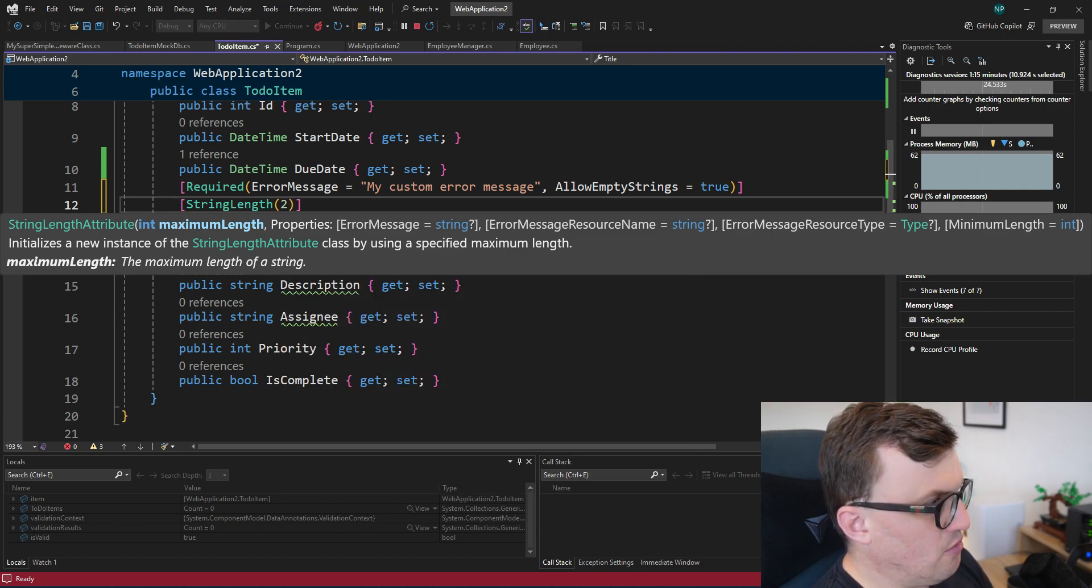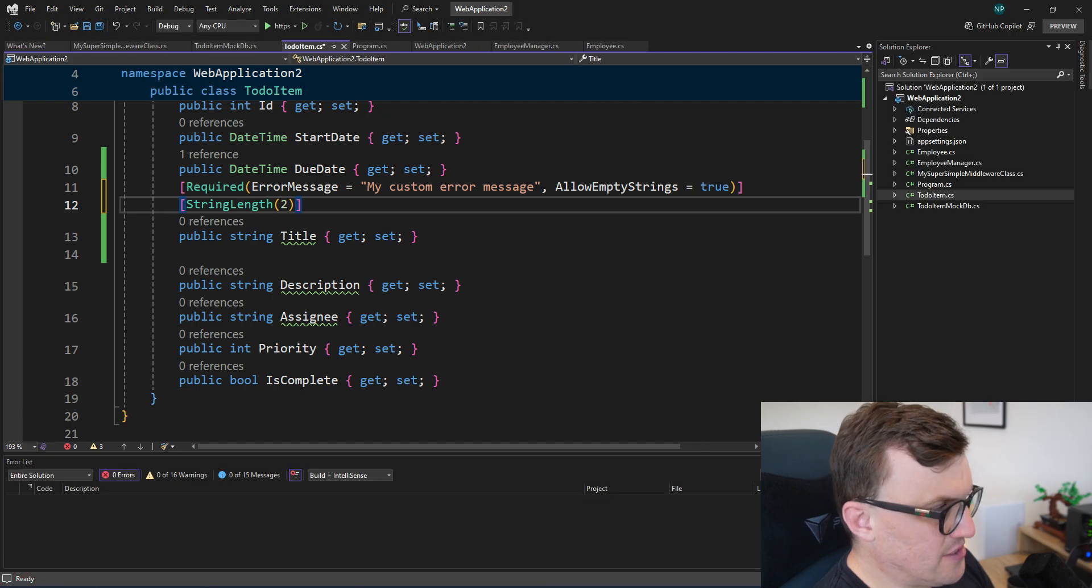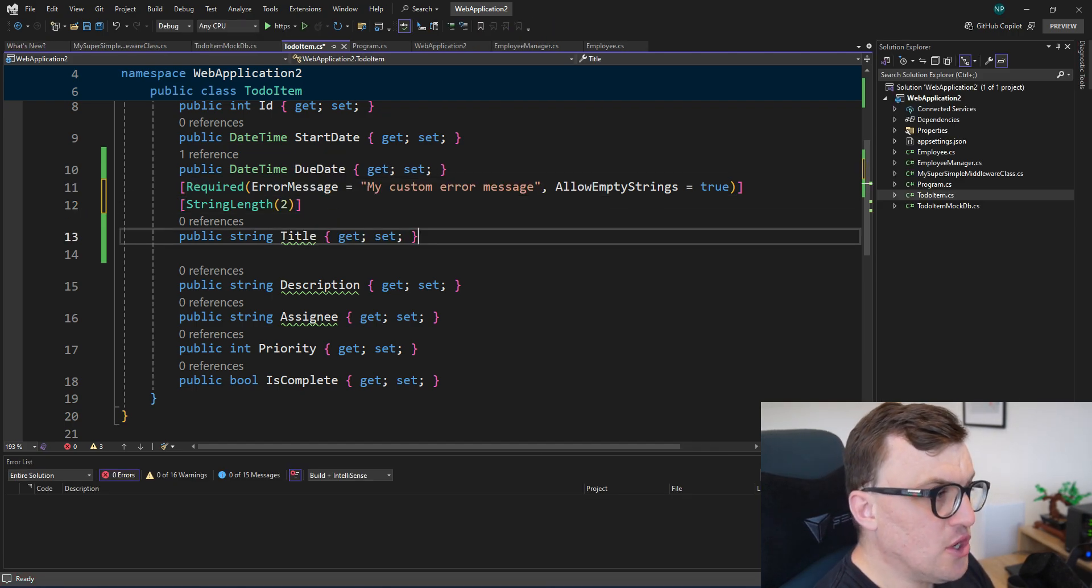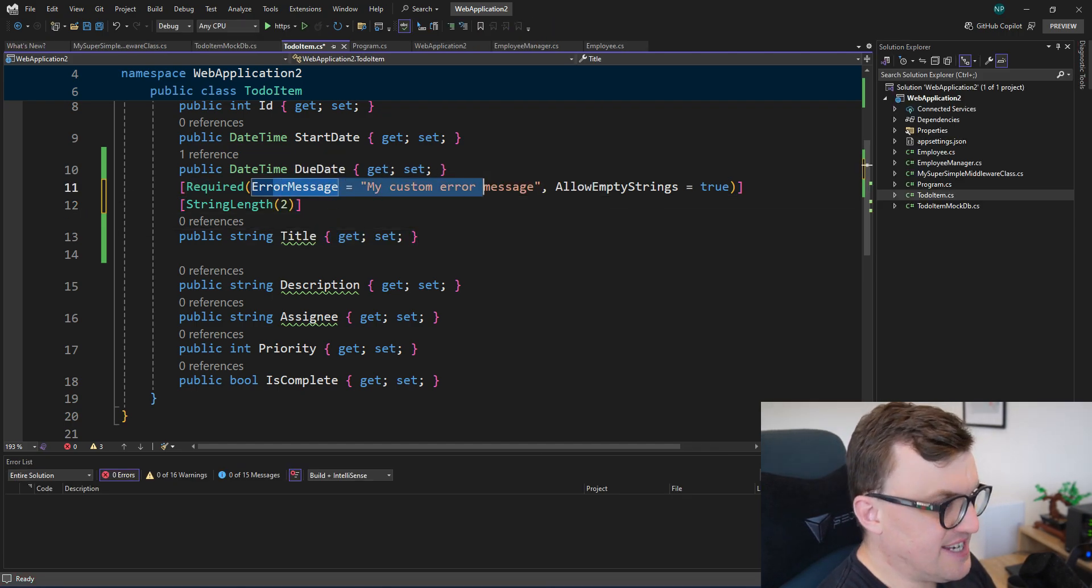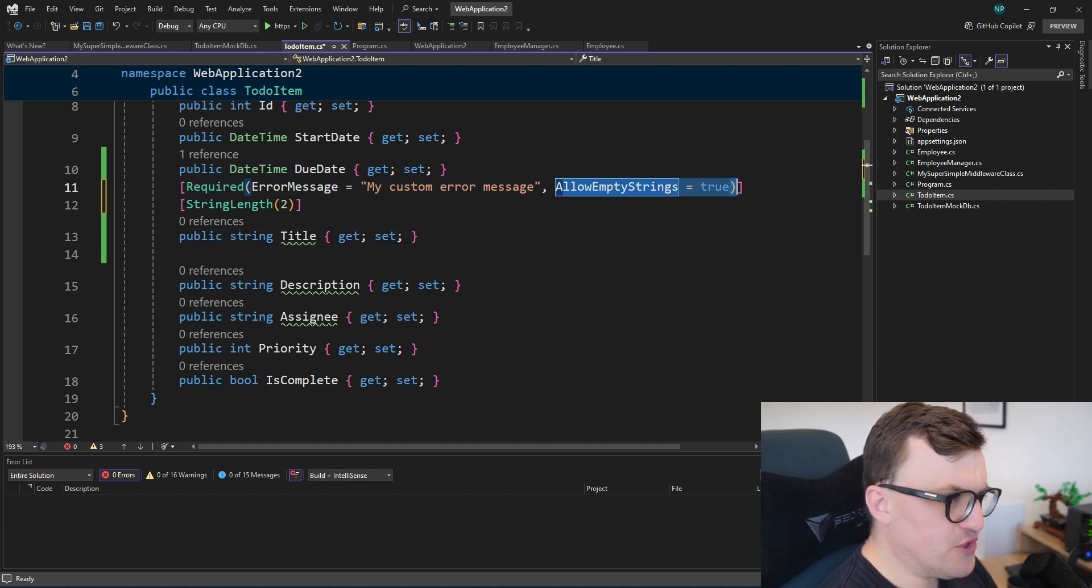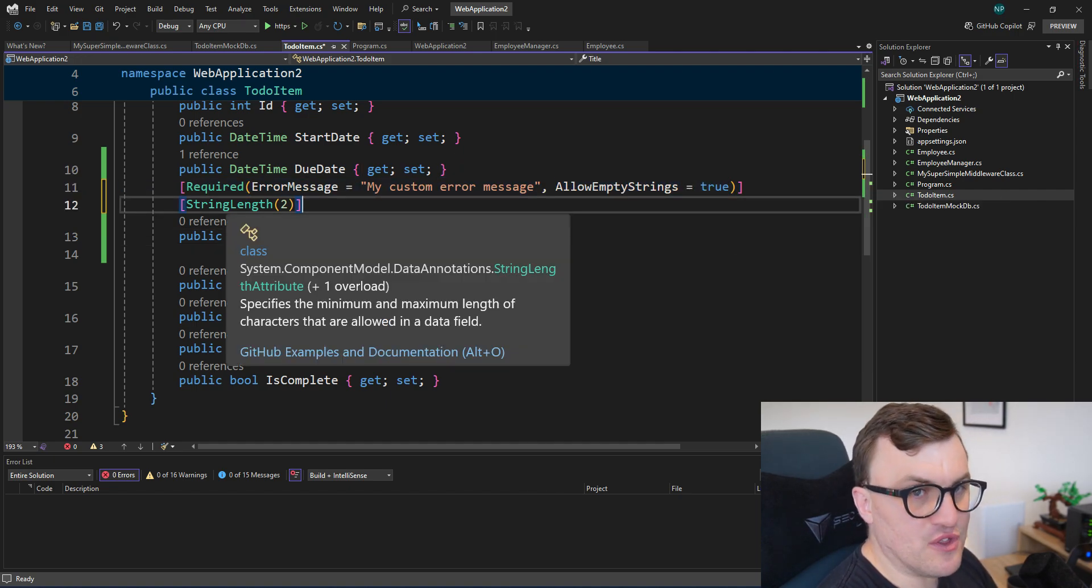So now we've got a title which is required, has a custom error message. We can send an empty string, but the string length can't be any bigger than two.